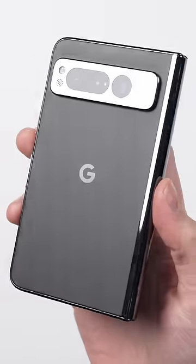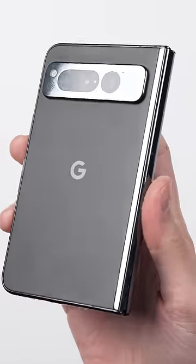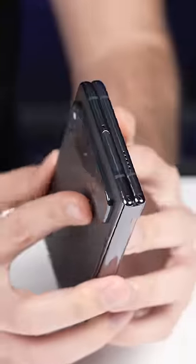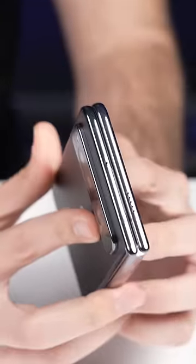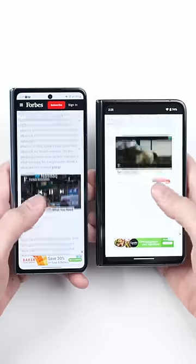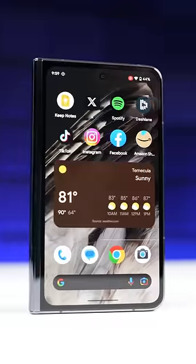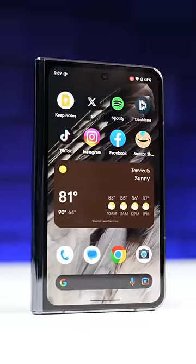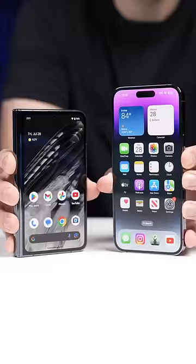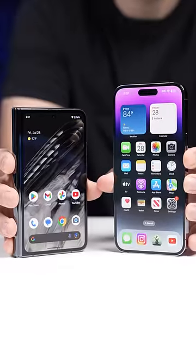The back is matte glass with the iconic Pixel camera bar, it's got shiny aluminum, and unlike the Galaxy Fold, the outer screen is a lot more like a regular phone except it's just shorter.